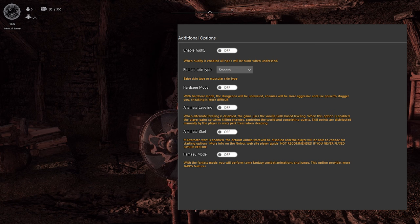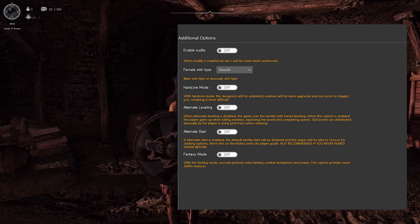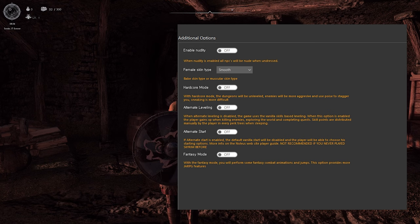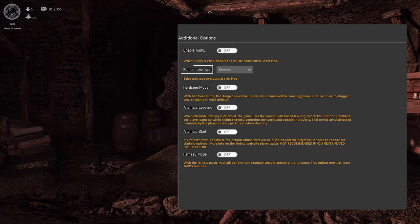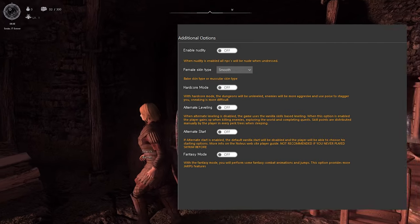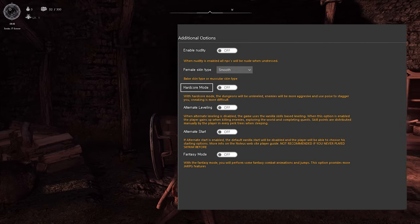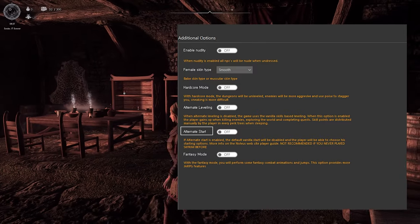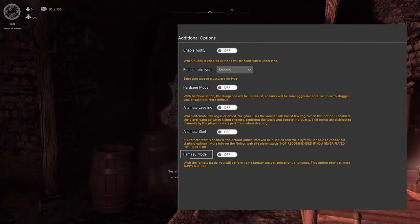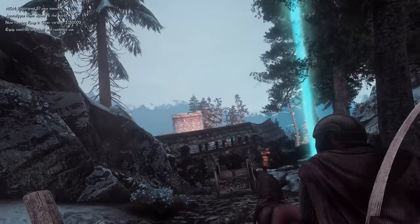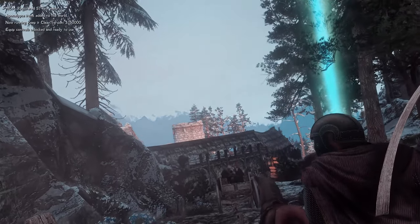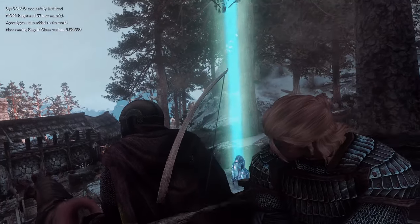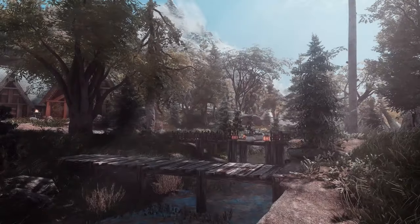Then you'll reach the Additional Options section. Here you can choose whether to apply nude patches to humanoid actors, select the type of female skin, and activate or deactivate Hardcore Mode, Alternate Leveling, Alternate Start, and the Fantasy Mod. If you find the long Skyrim intro scene tedious, you can activate Alternate Start.